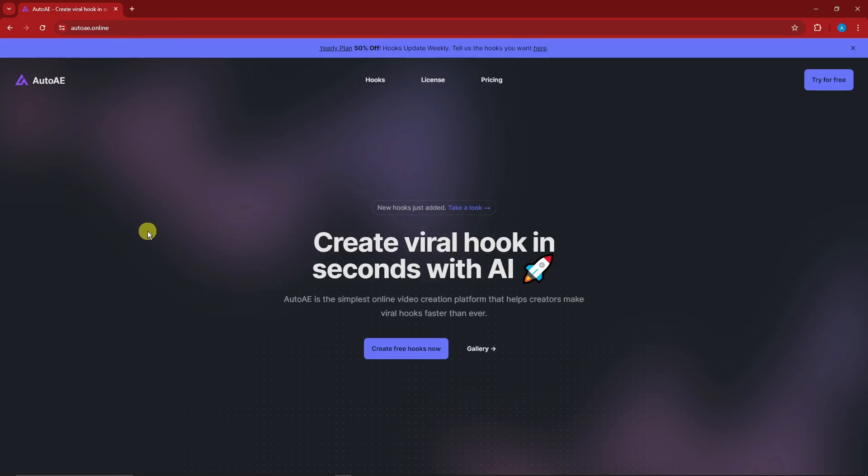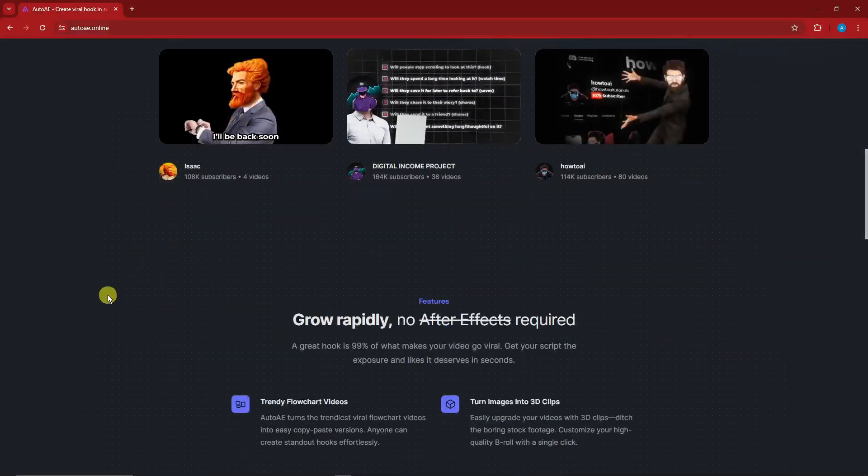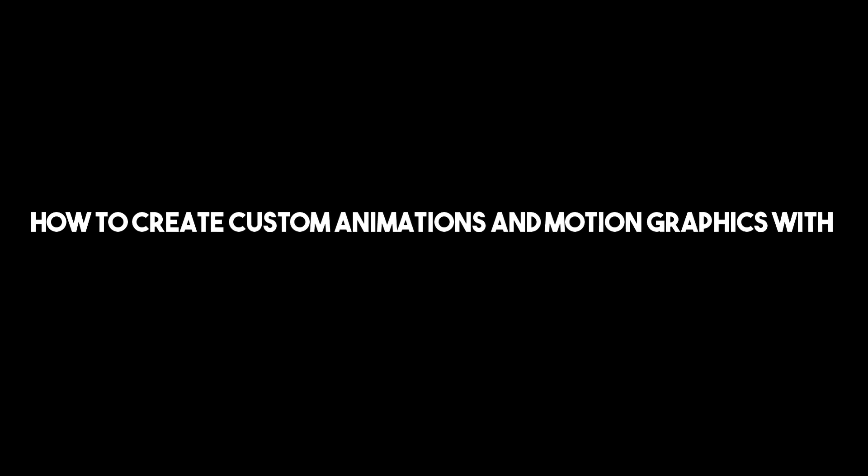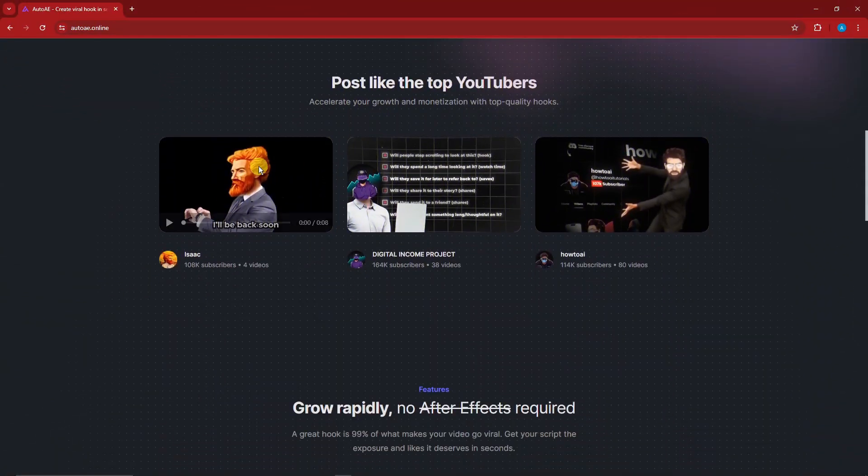Hello there, good morning, good afternoon, and good evening. In this video, I'm going to teach you how to create custom animations and motion graphics with AutoAE viral hooks with AI. Now these are just samples as you can see.